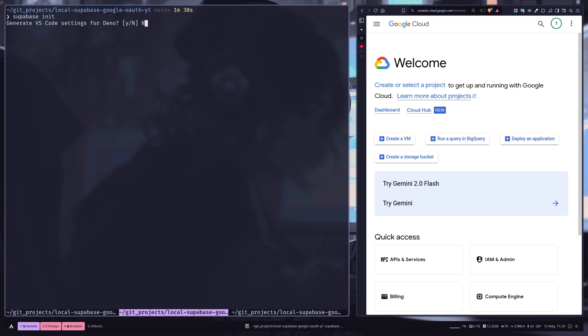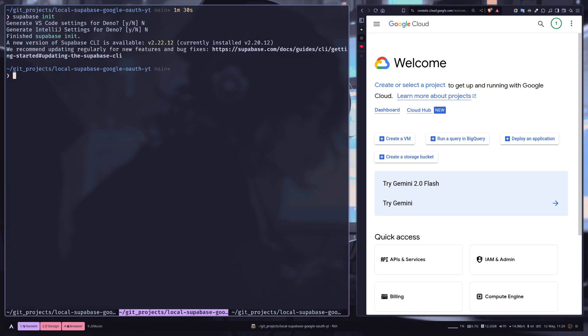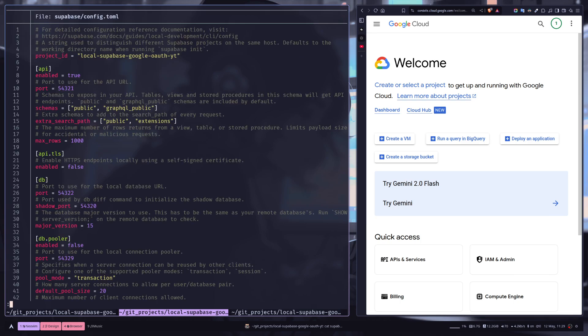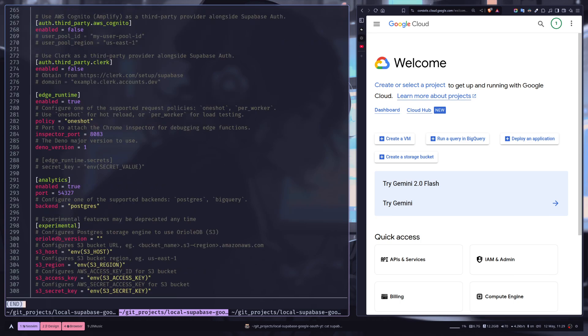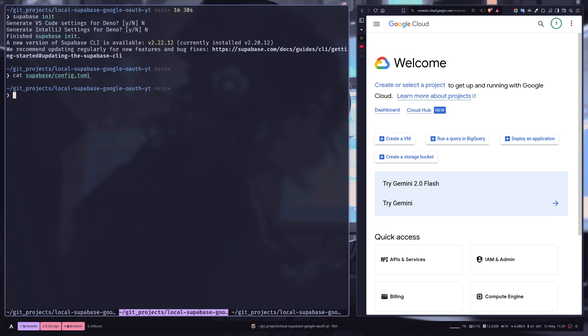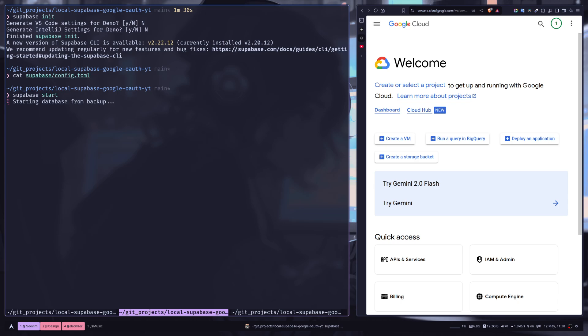I don't need any VS Code settings, and it has actually created a config.toml file. And now we need to run the Supabase project, so supabase start. It might take some time if you are trying to run it for the first time. It will download the images and containers.